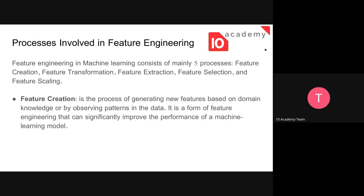So what are the processes involved within feature engineering? We do some processing or feature engineering to improve model performance. Mainly there are five processes: feature creation, feature transformation, feature extraction, feature selection, and lastly feature scaling.